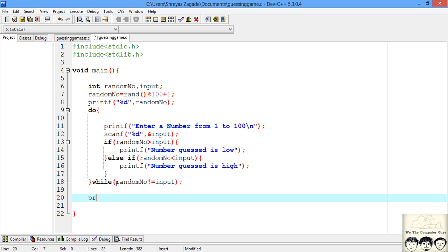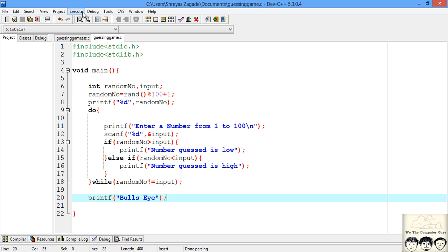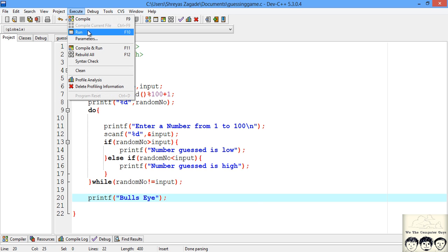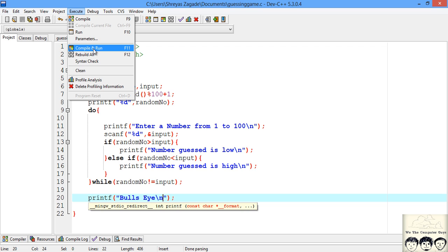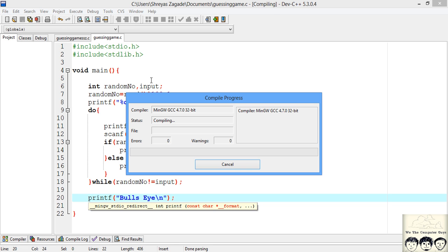When the user successfully guessed the number, we print a message saying they guessed properly. I just printed bullseye. Now let's compile and run it to see the output.